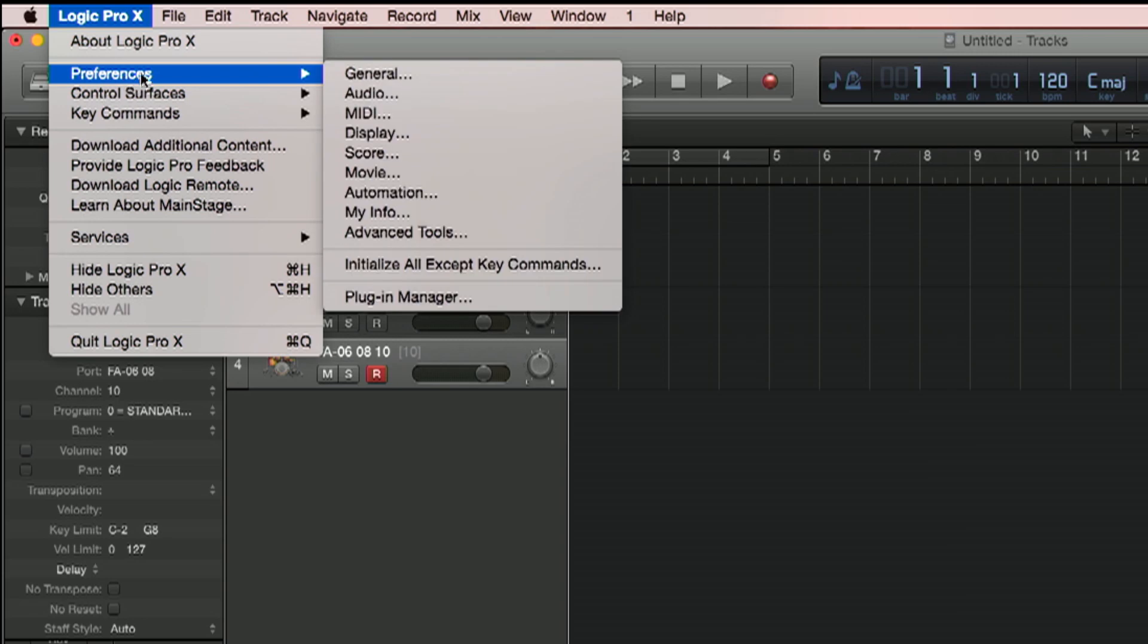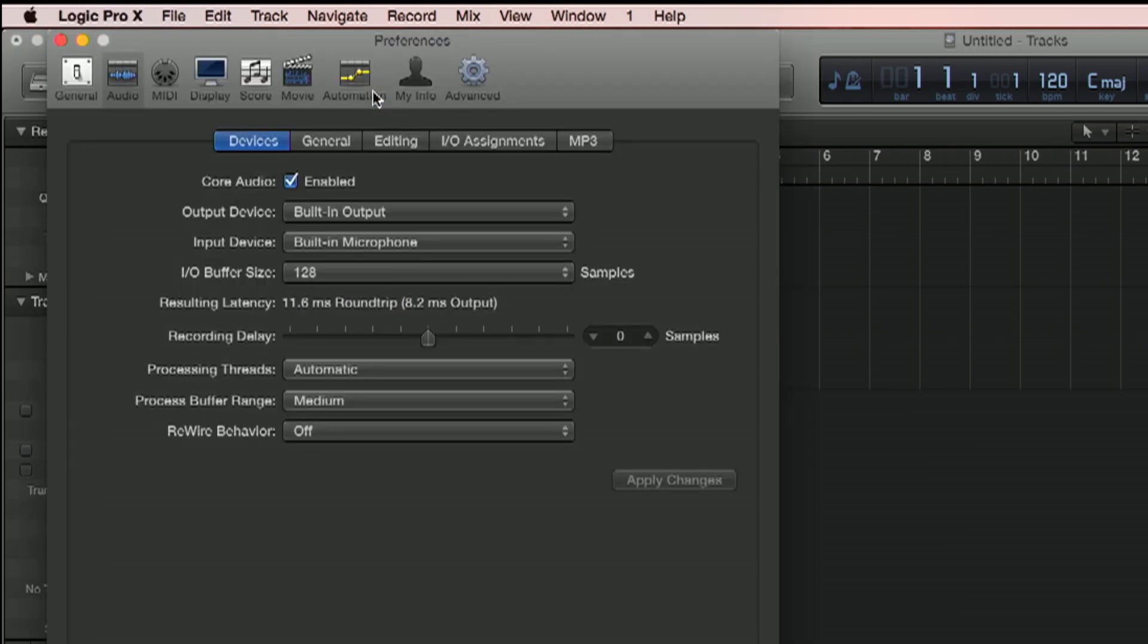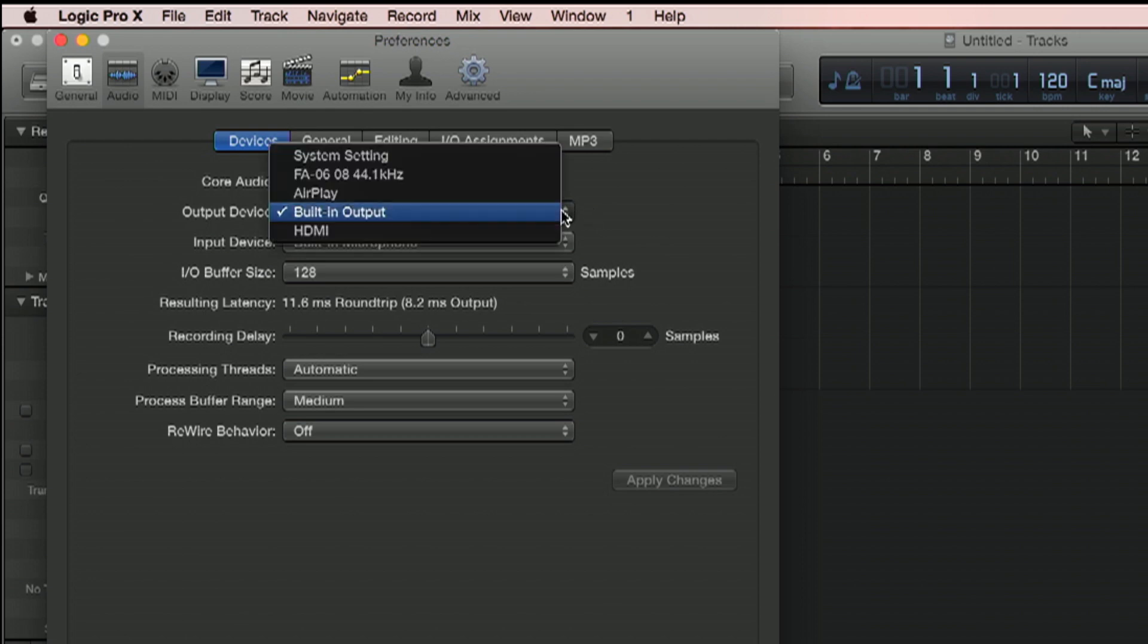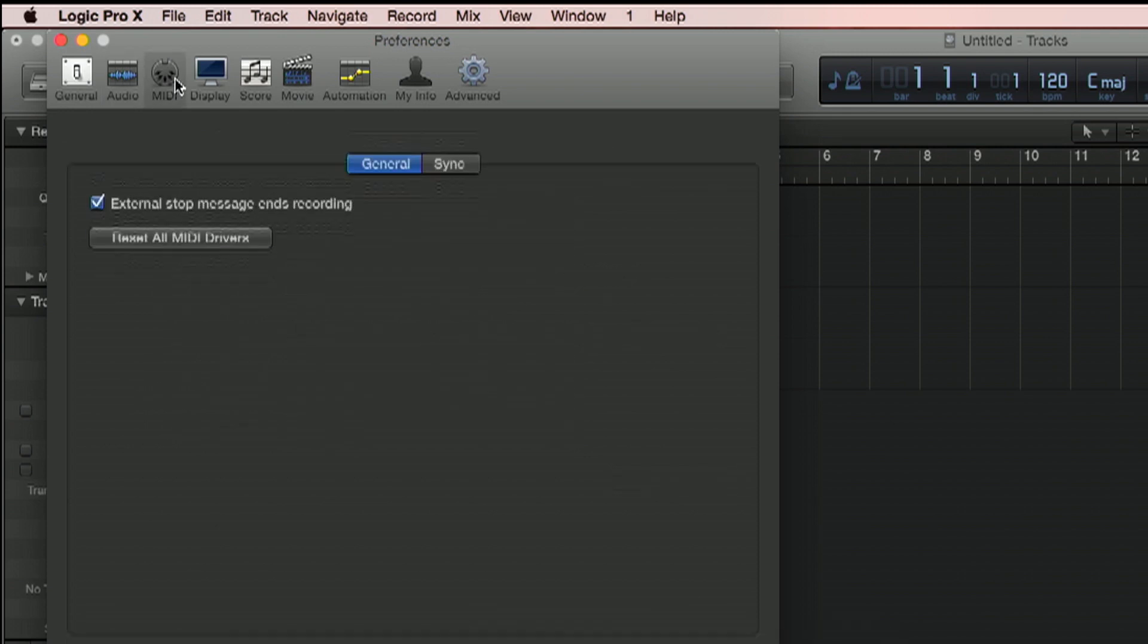I almost forgot. Let's go to Logic's preferences and make sure I'm set in the audio. Right now we see the output device is built-in output. We're going to change that to the FA, and the input device also to the FA. That's good. Let's take a quick peek at the MIDI. Everything should already be set up.